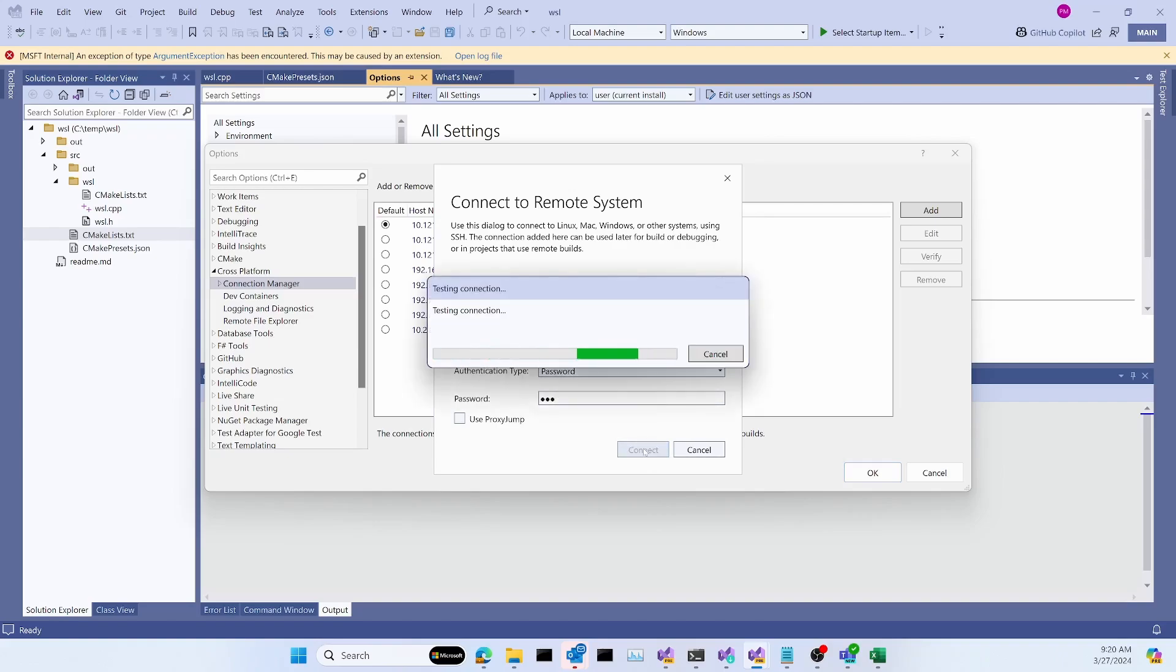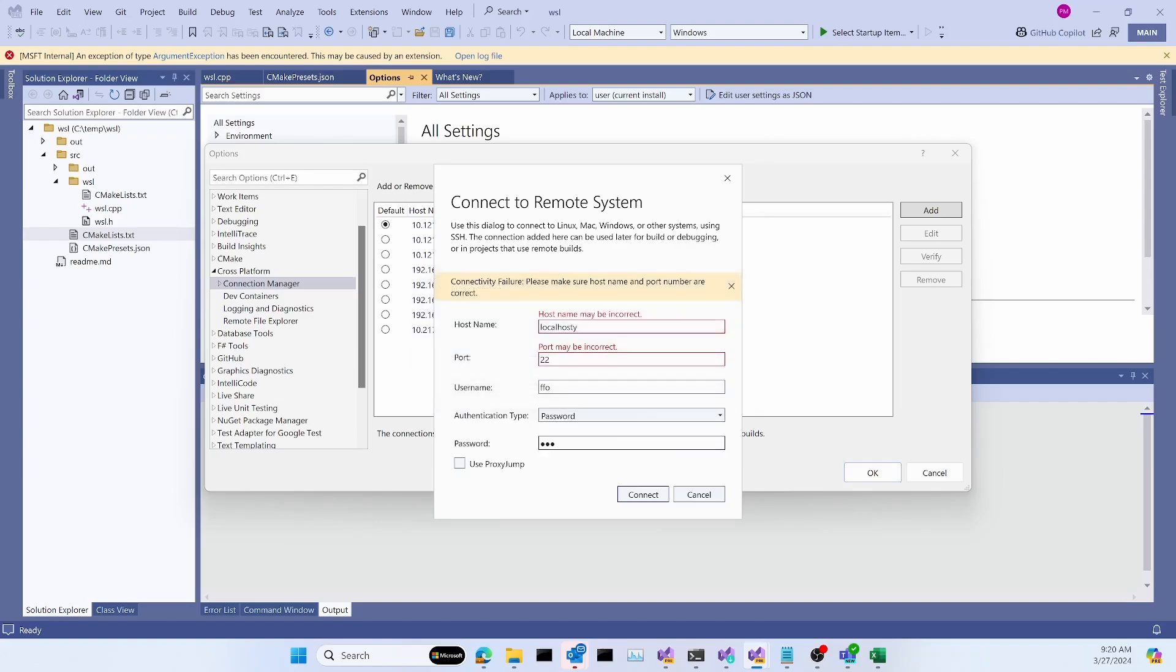It's going to try to make a connection. And when it fails, as you see, it's very clearly giving you a connectivity failure. The fields that might be wrong are clearly identified. In this case, the host name and the port.